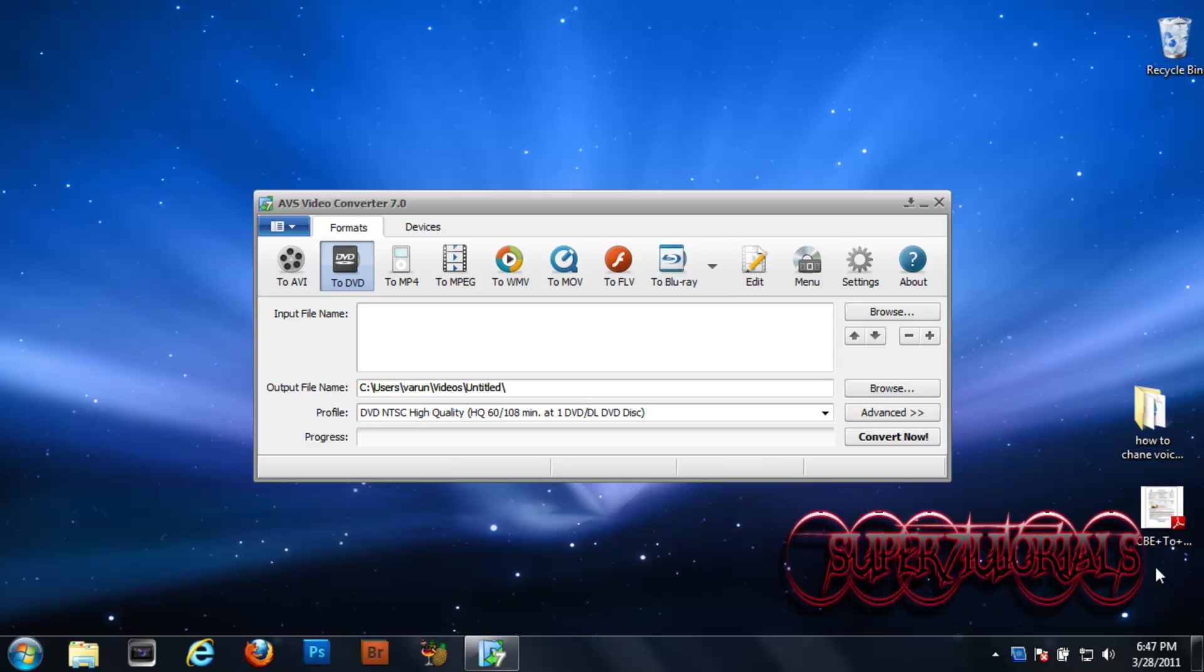Hello guys, here with the video. Today I'll be talking about the best video converter available for Windows 7. It is called AVS Video Converter 7, and I feel that this is the best video converter.